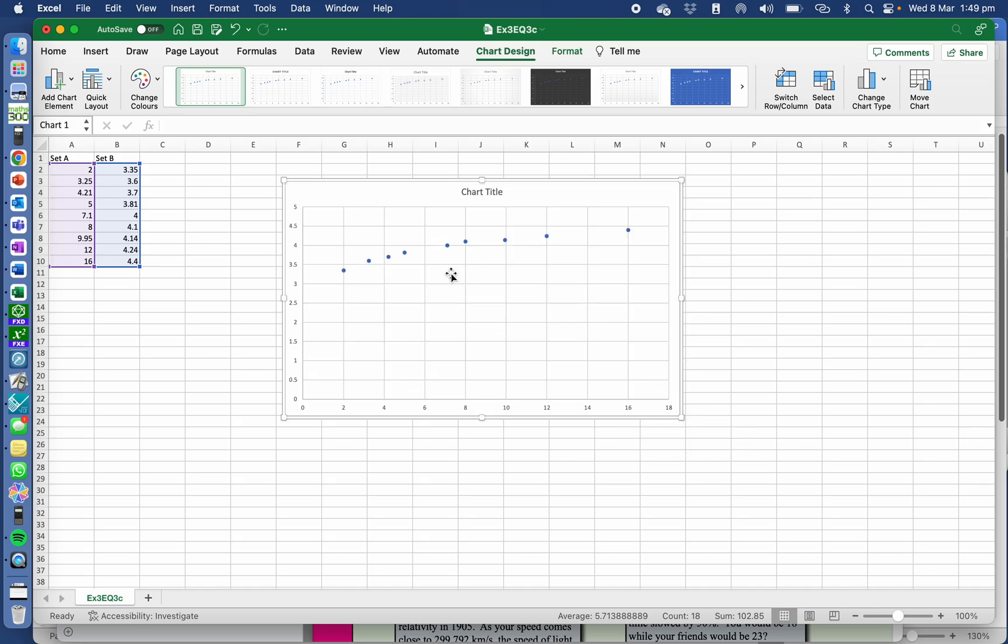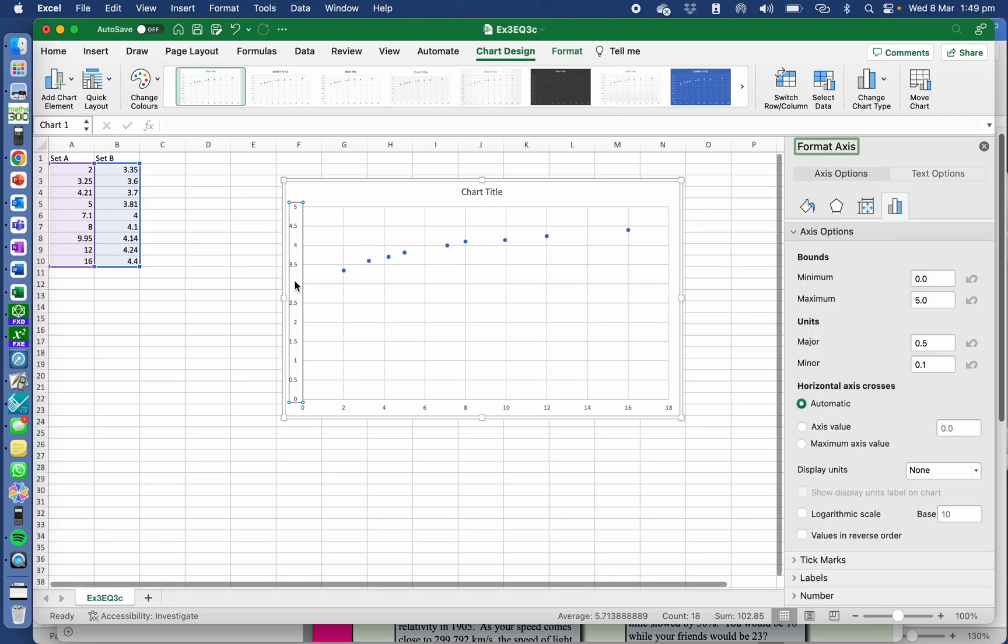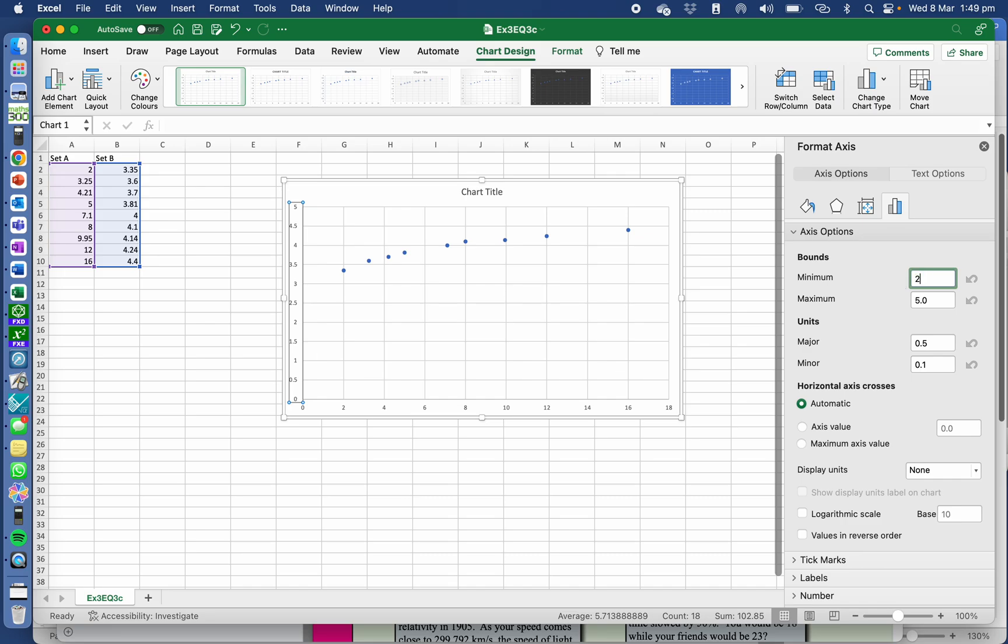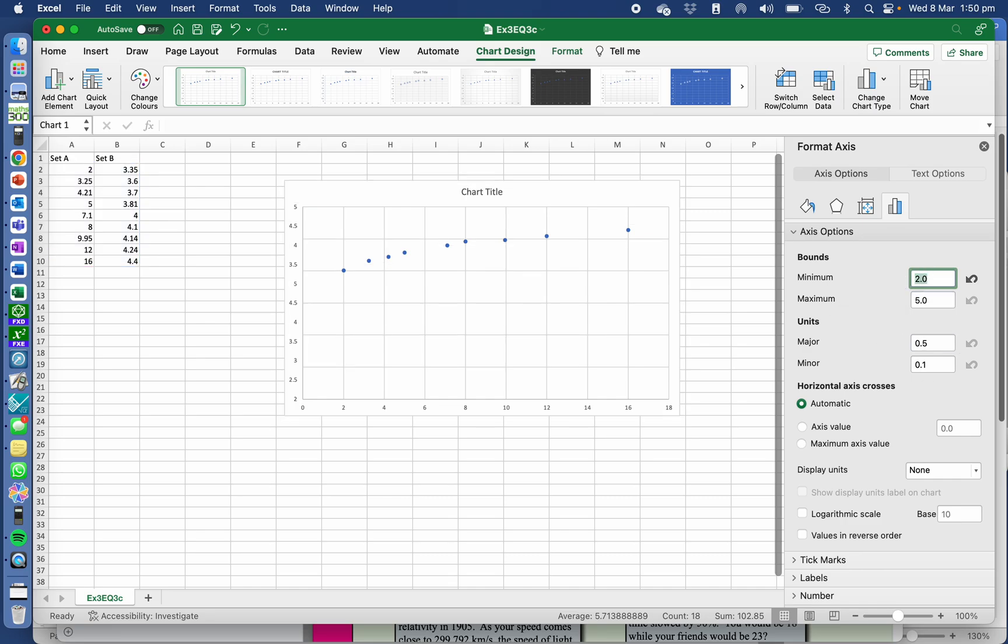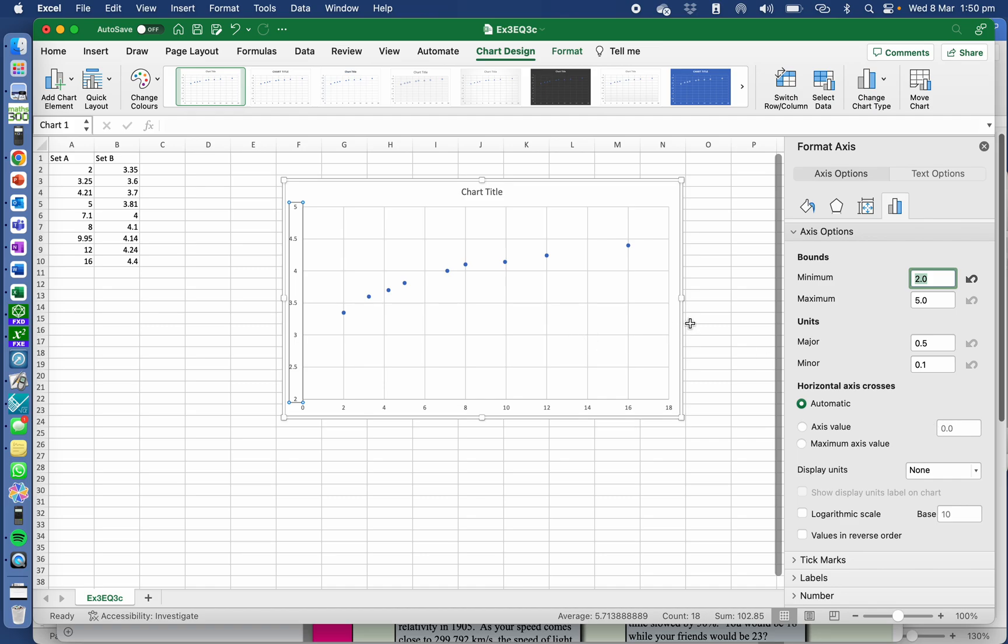Now I can change my axes. I can just go in here and click on these and I can change my minimum. Let's say I want my minimum to be two and not five. Okay, let's see what that does. Okay, so it changes it a bit.